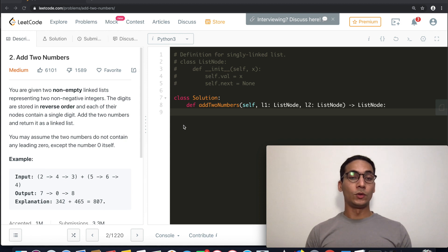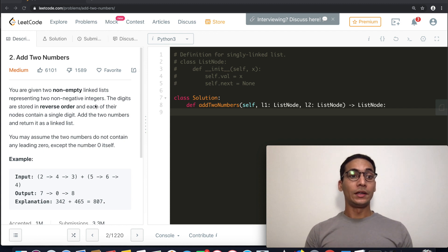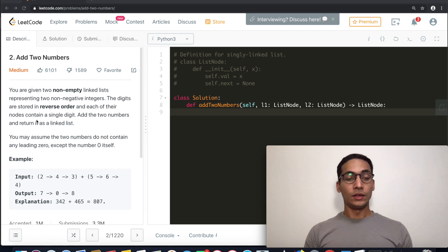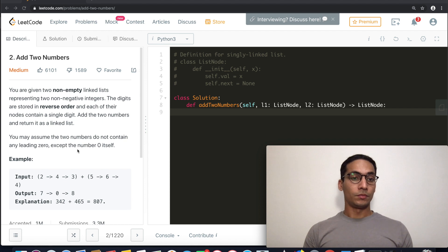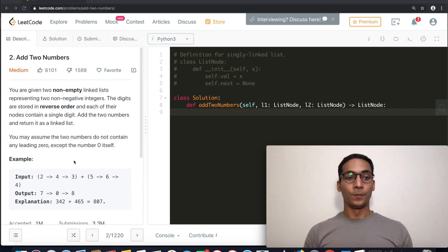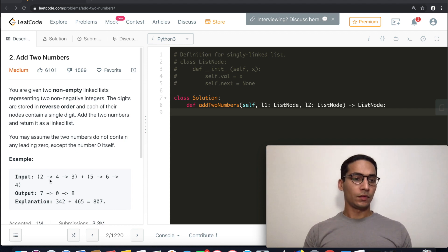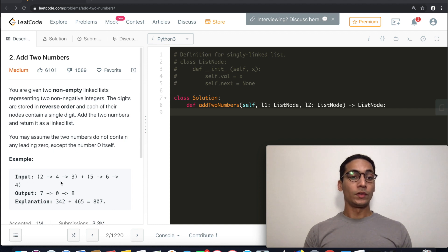We have a few key points to take care of. It's telling us the lists are non-empty, non-negative, digits are stored in reverse order, each node contains a single digit, and the two numbers do not contain any leading zero except zero itself. For example, we have 2→4→3 and 5→6→4.